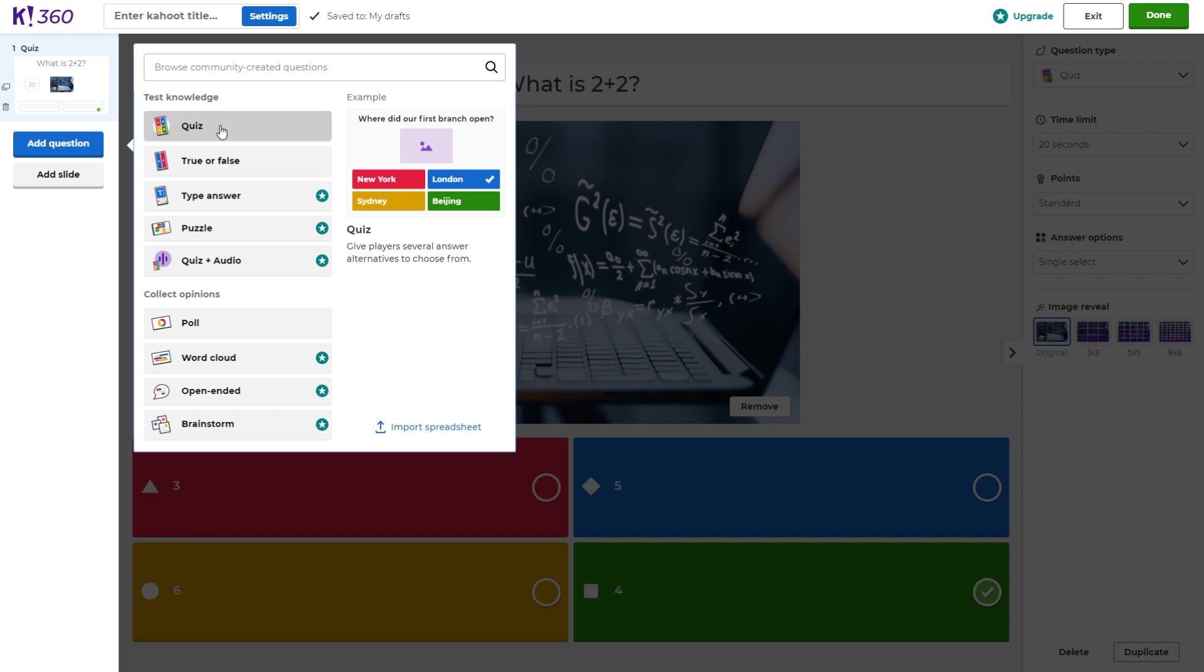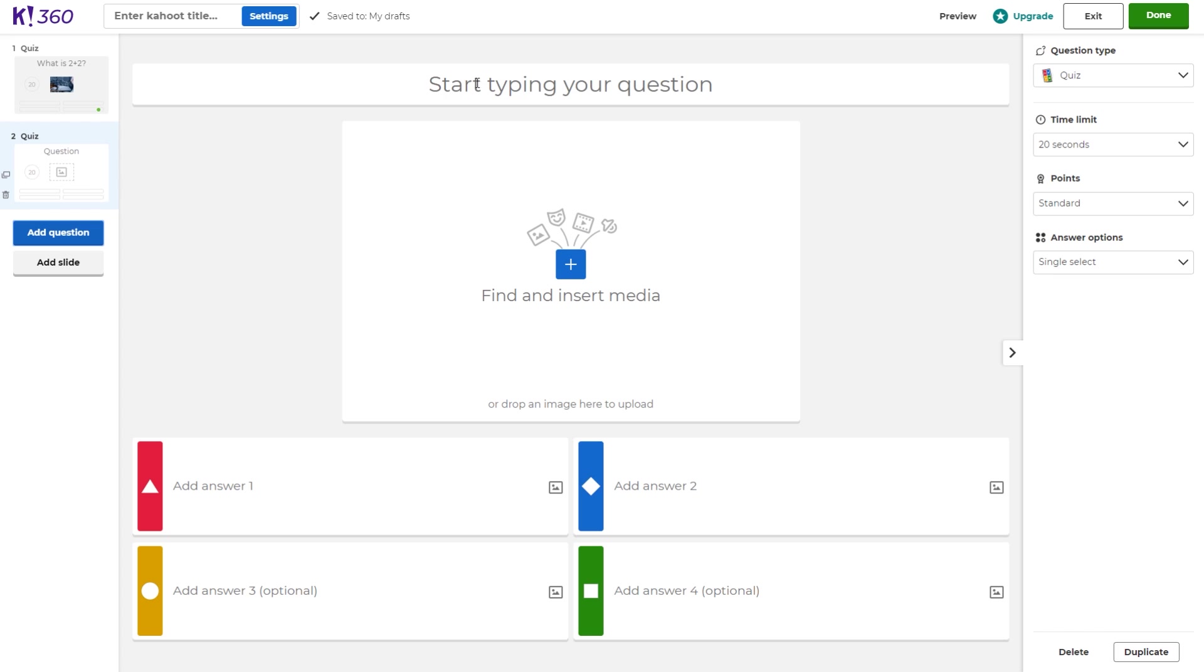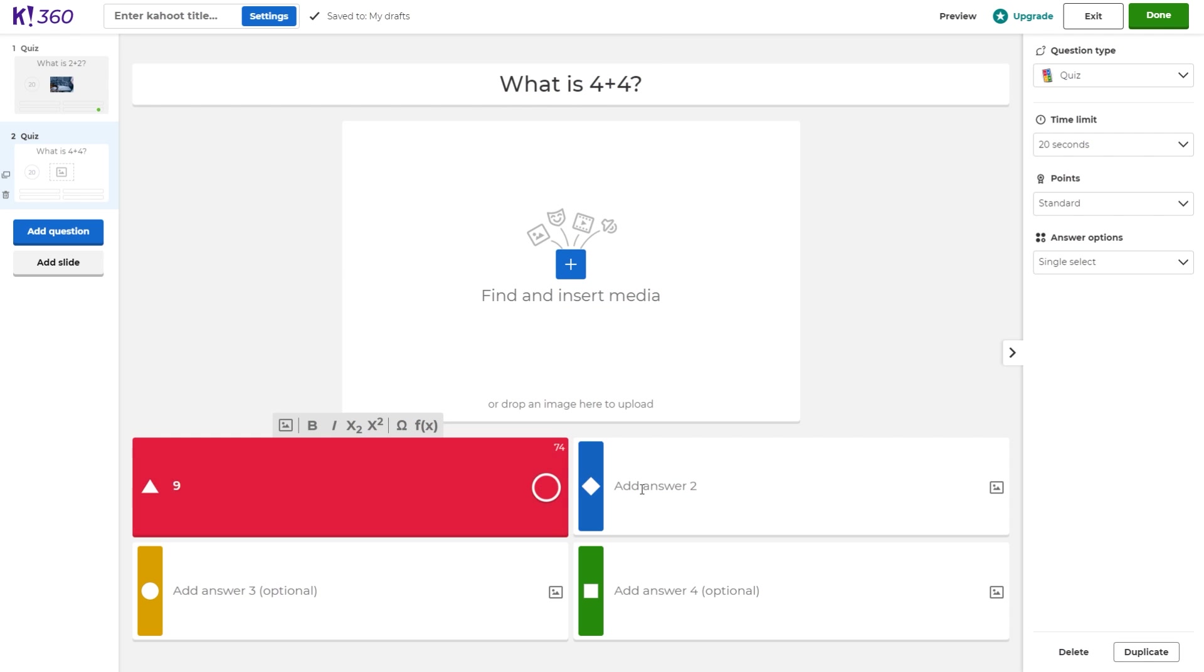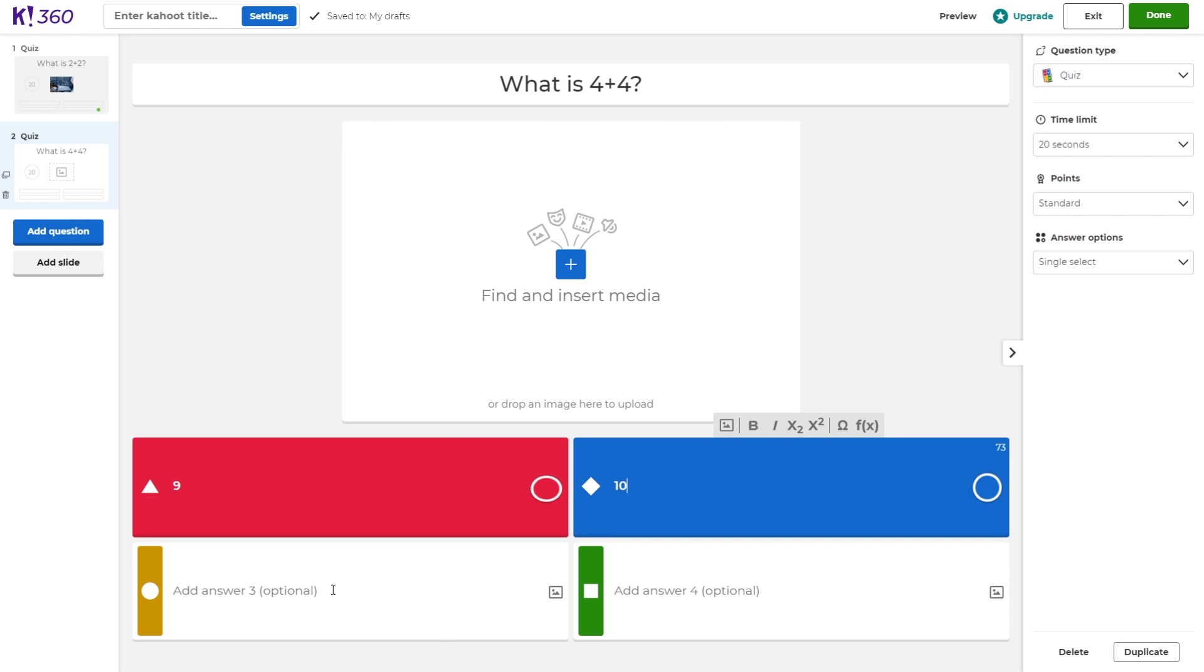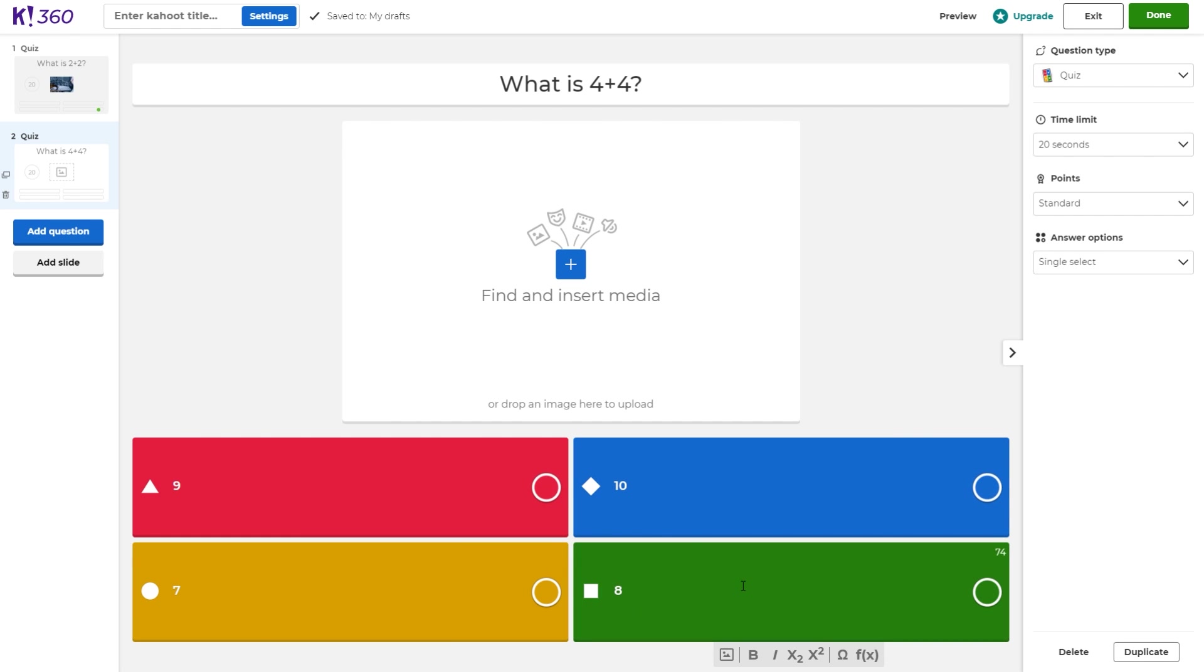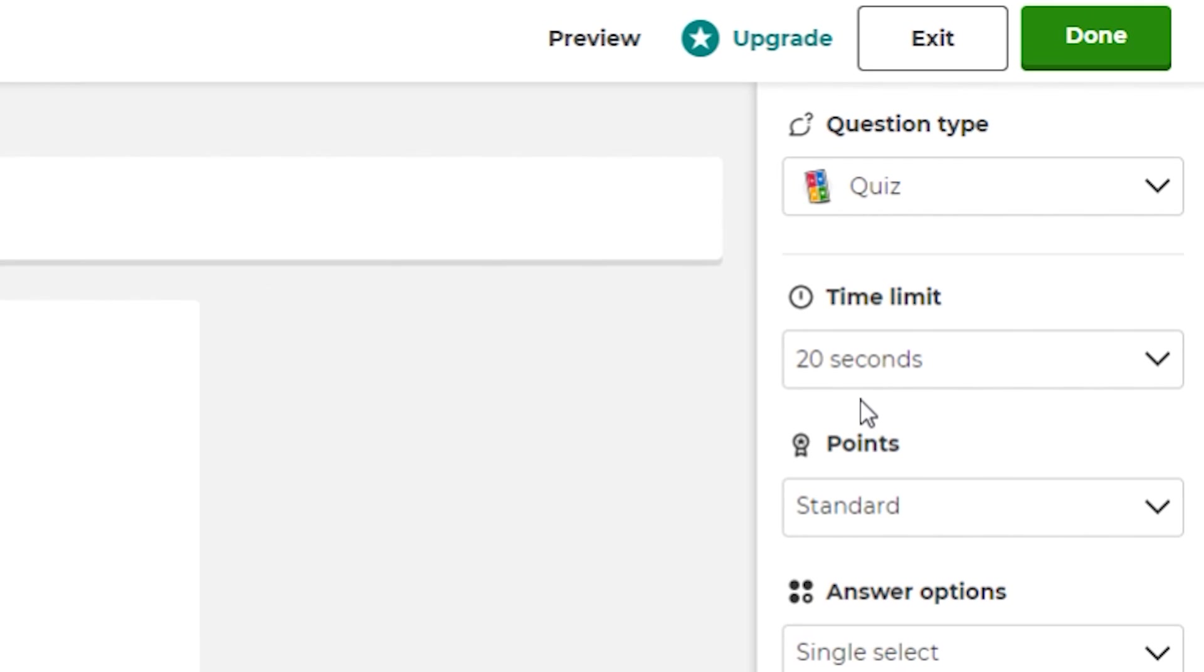I'm going to create another quiz question. And for this one, what we'll do is ask, what is four plus four? And same thing, guys, we're going to add some answers down here. We'll put nine, we'll put ten, we'll put seven, and then we'll put eight. After we've selected eight as the correct answer, we can go ahead and click done at the top right.